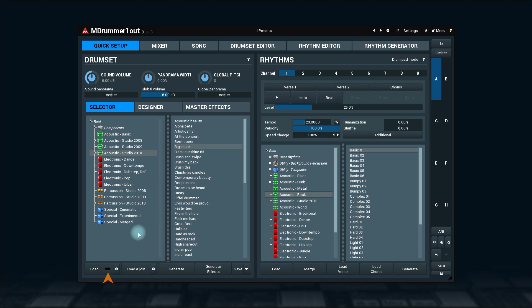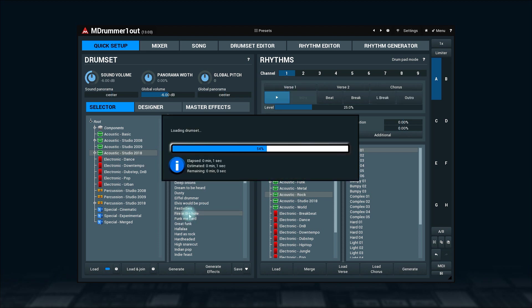There is a handy auto load option here. When active, every click on a drum set will automatically load it.